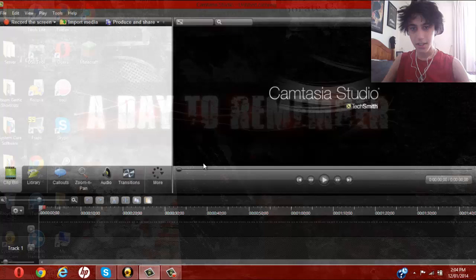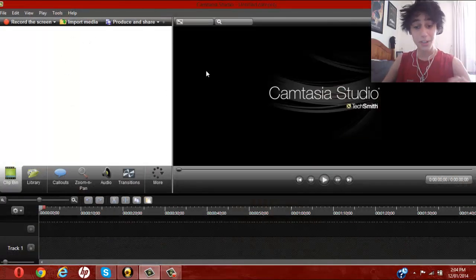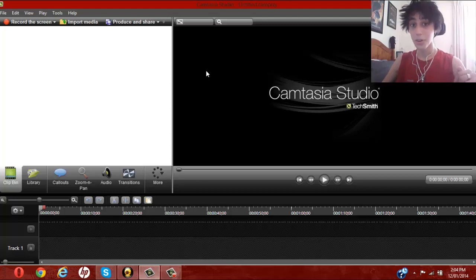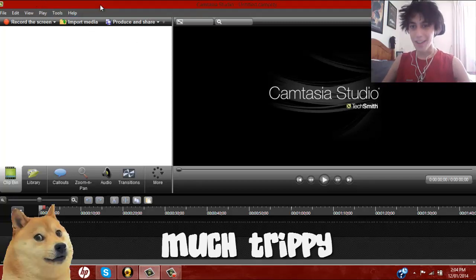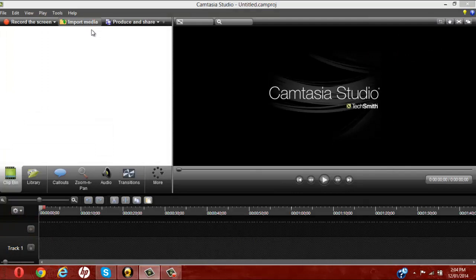Alrighty, so this here program is Camtasia, this is the one that I'm talking about, we're gonna be using. Something trippy actually, I'm recording with Camtasia to record this Camtasia tutorial. Yeah, classy. Alright, so first of all you want to go inputting your media.